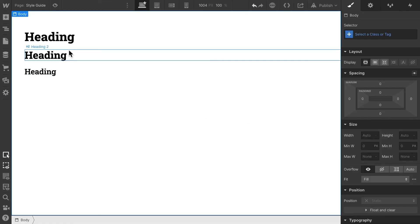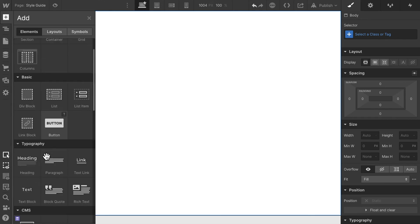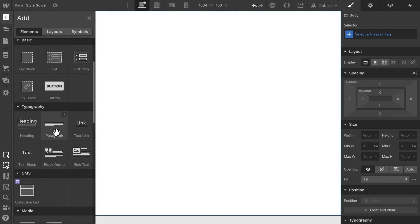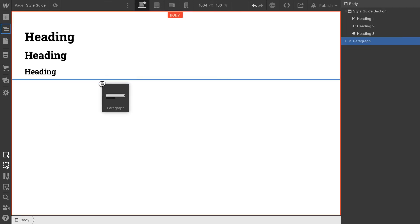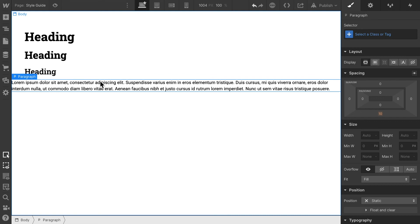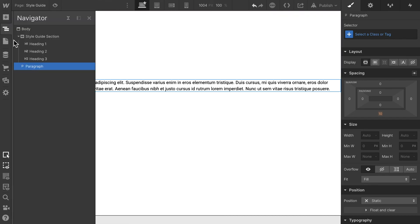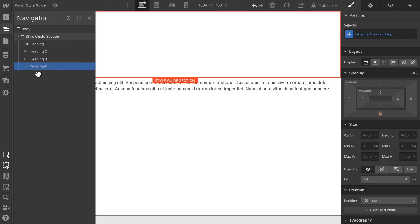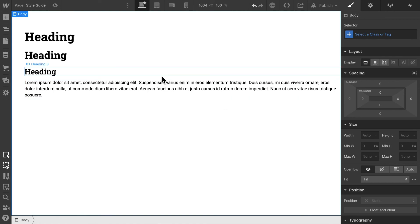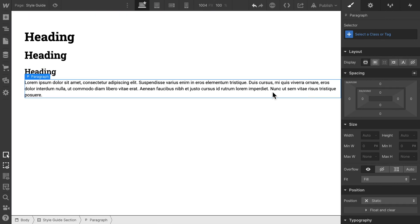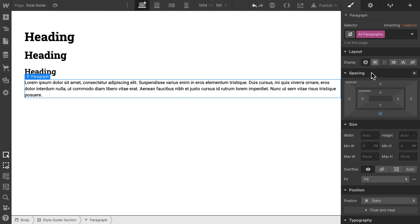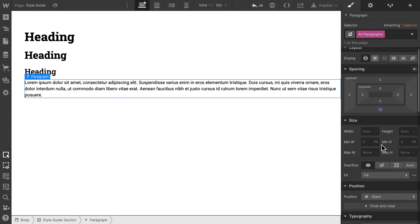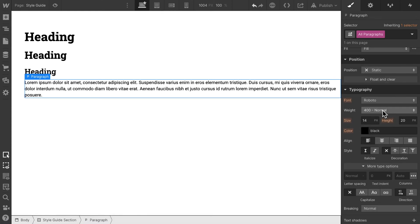Let's now add another element and this time we're going to add a paragraph element. Make sure that this goes into our section and then select it. Select all paragraphs and we can go about giving it some styling. Roboto is the font, that already makes sense. The size is 16 pixels.